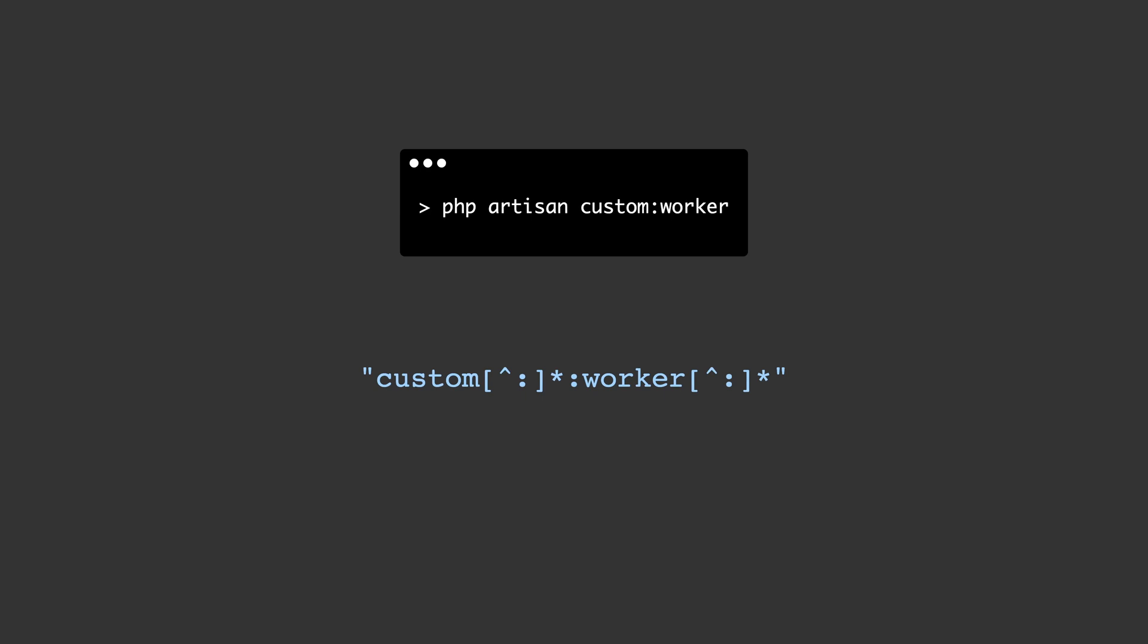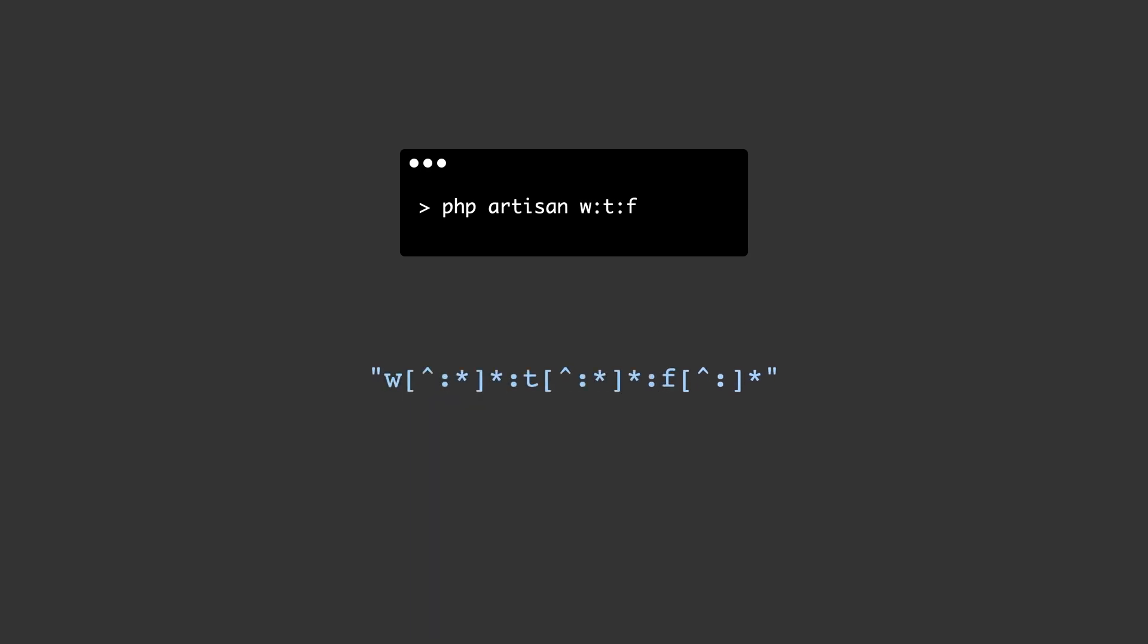If we were to change the input to work instead of worker, the regex would change accordingly, even if we provide just single characters and more namespaces.